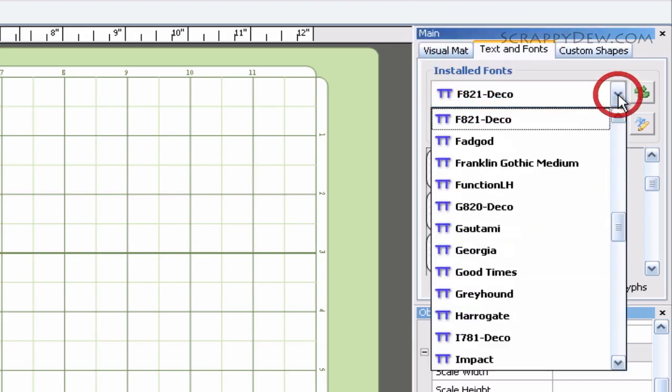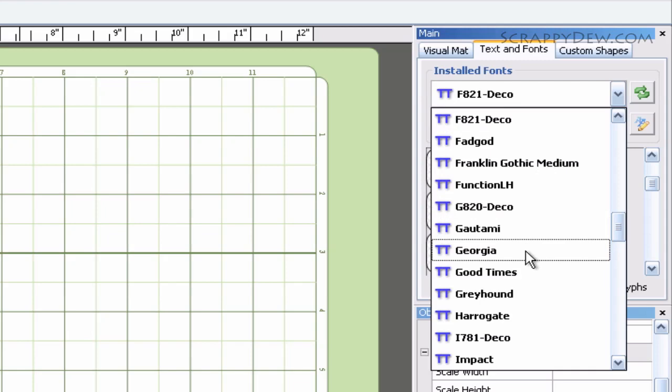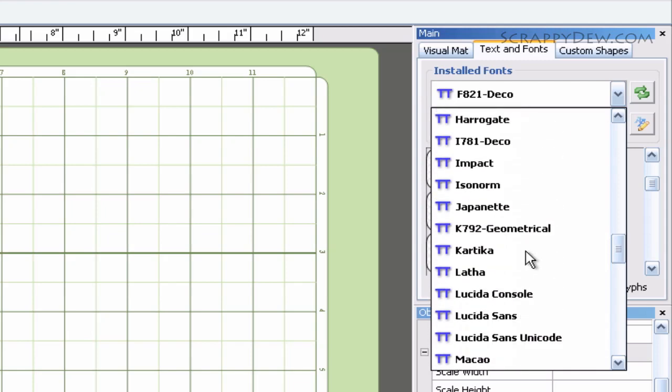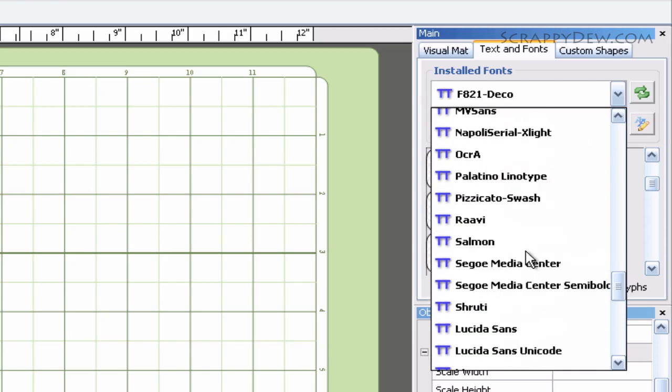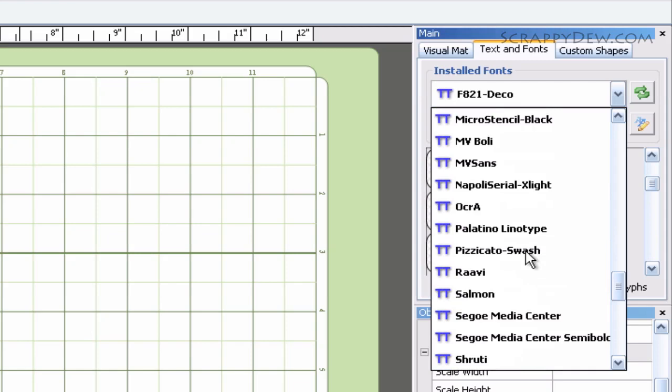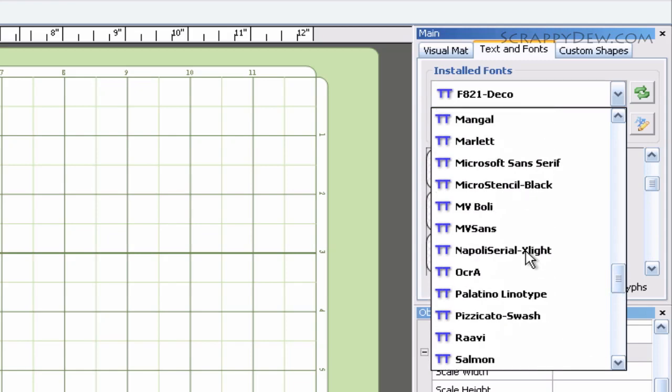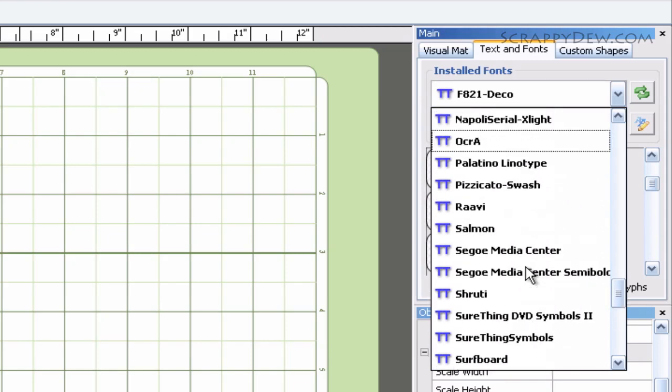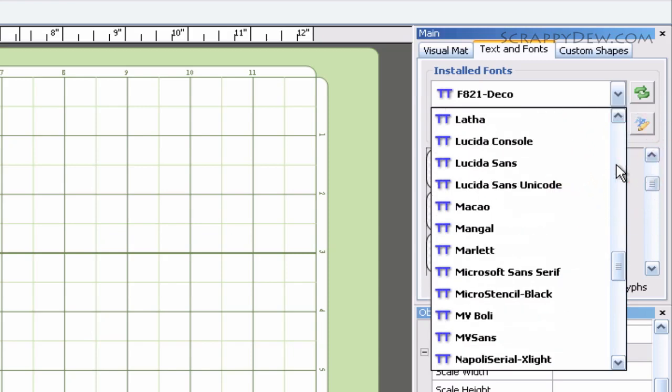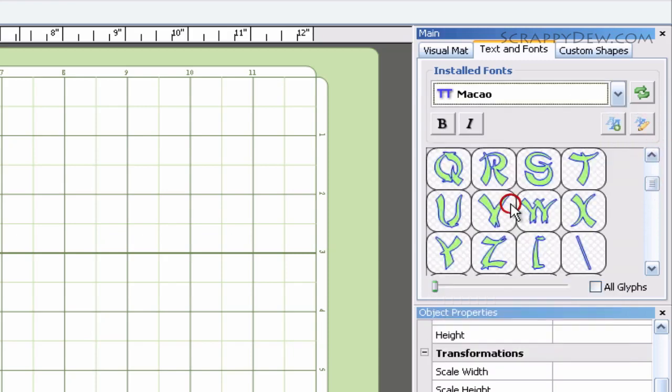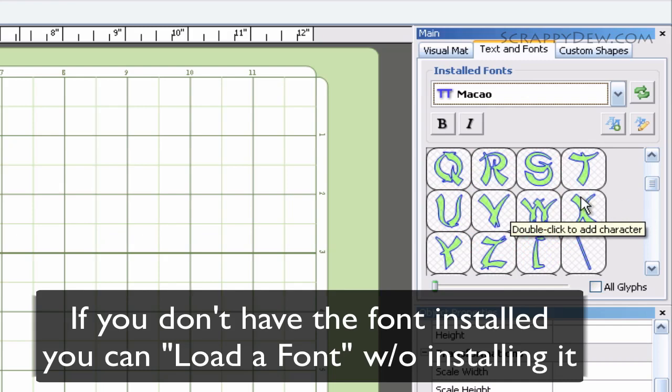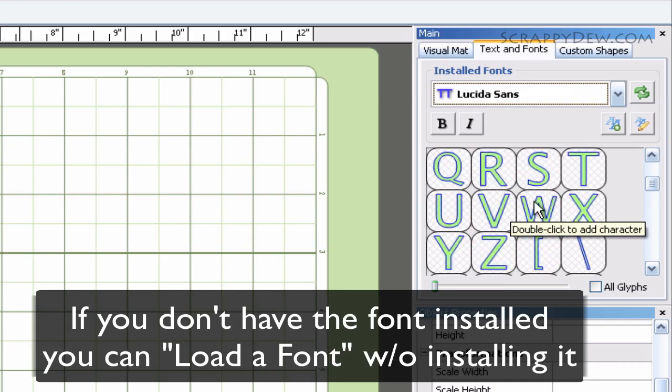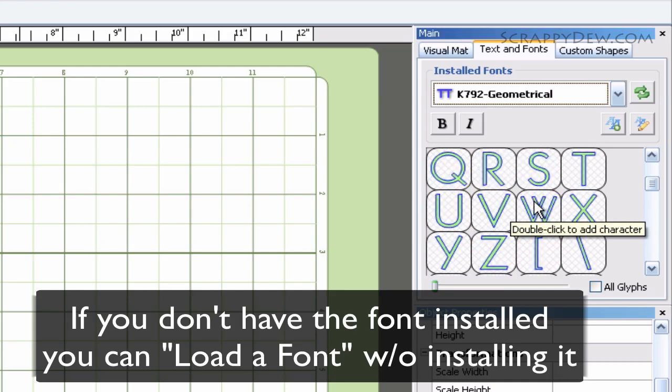Over here there's a dropdown menu where you can find whatever font you have installed on your computer. For this example, I'm just going to select a random one here. Maybe this one. Looks beautiful.